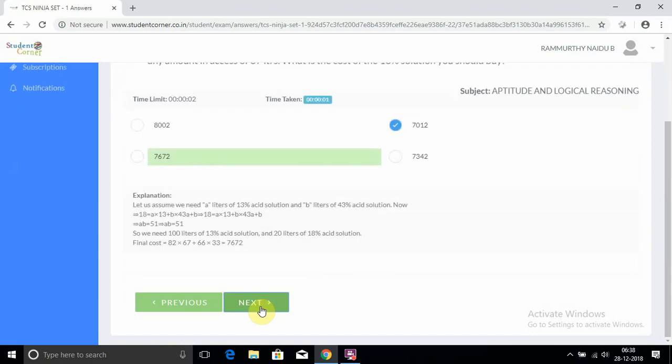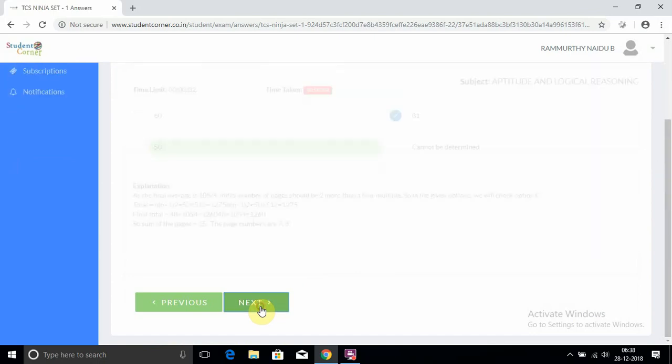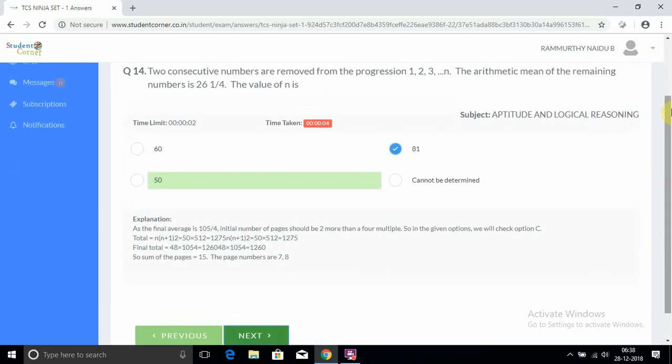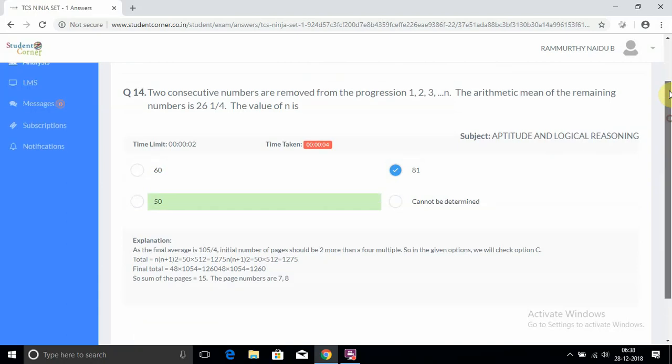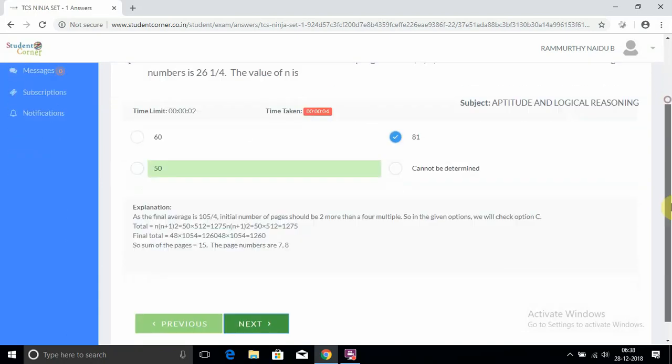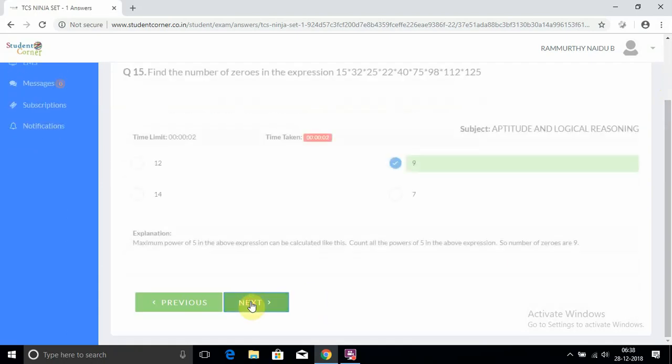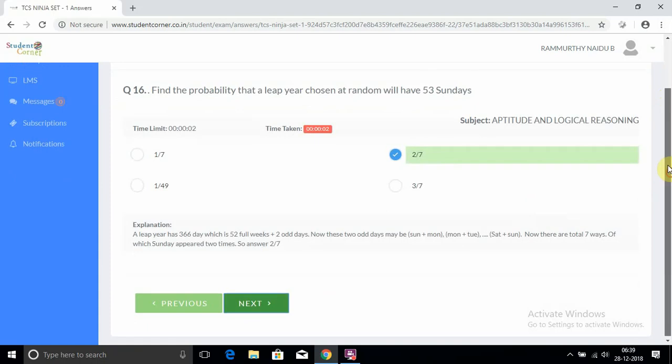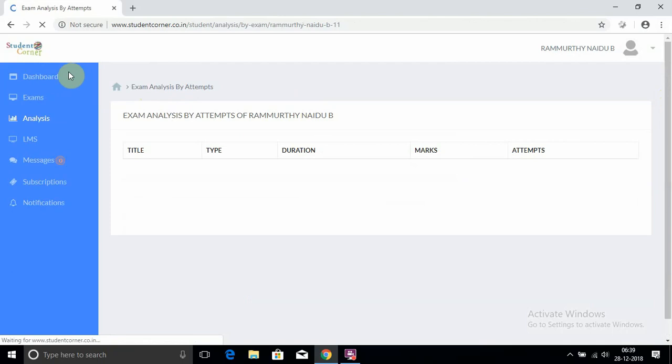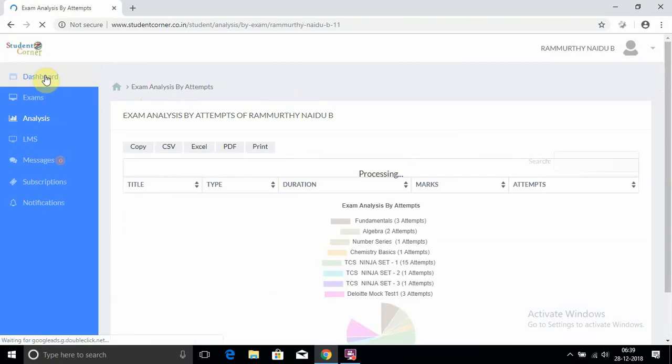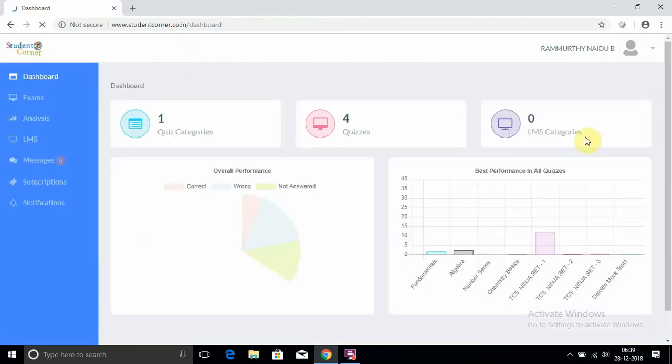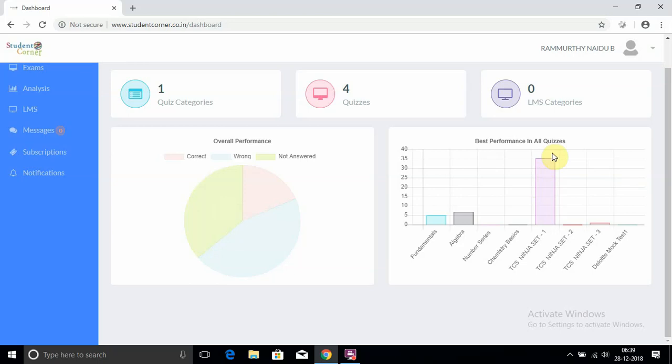I think you understand very clearly how best we need to write and how this website will help the students. So finally, we go to Analysis, our home page. It indicates your complete view - here, overall performance and best performance in all quizzes. So thank you. After that, you will log out.